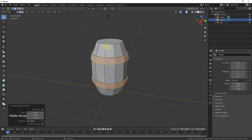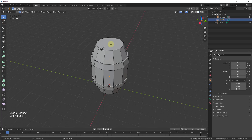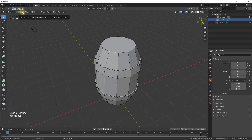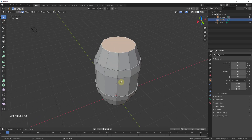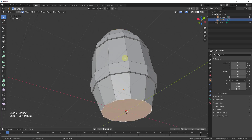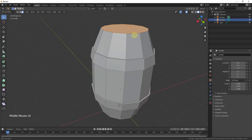Now we have metal bands on the barrel and we'll add a couple more in a second. But first I want to go to the top face and inset it inward a little bit, then extrude it down so it has a little depth. Go into face select mode, click on the top face, optionally Shift+click the bottom face as well, and type I for inset.